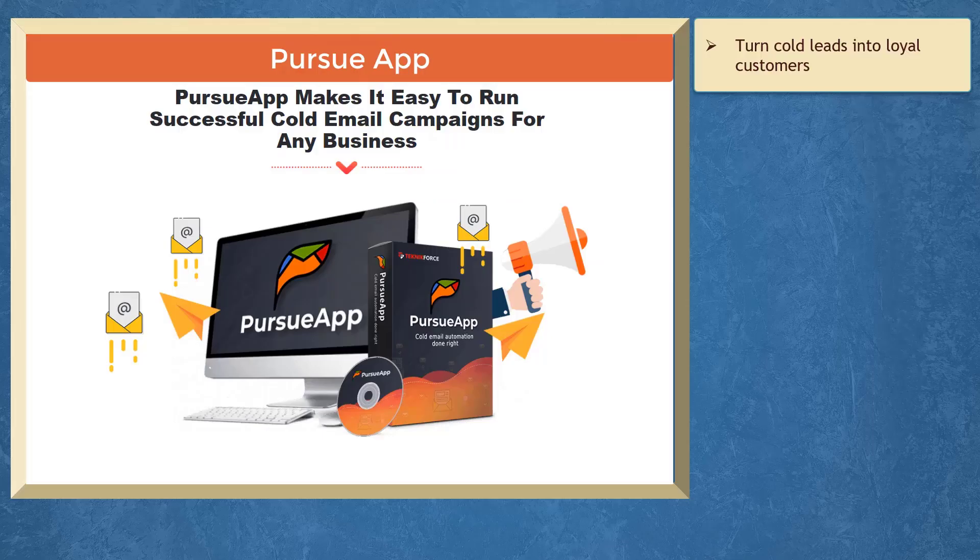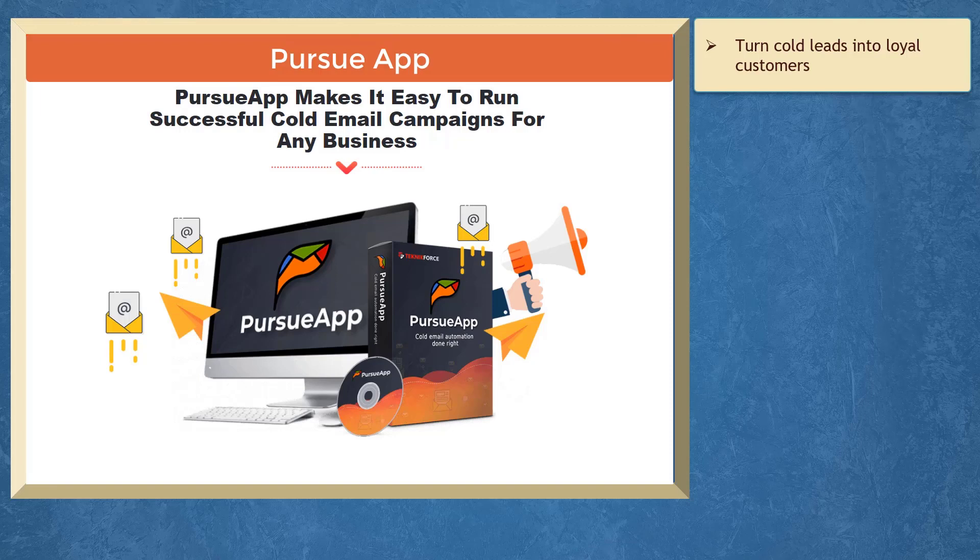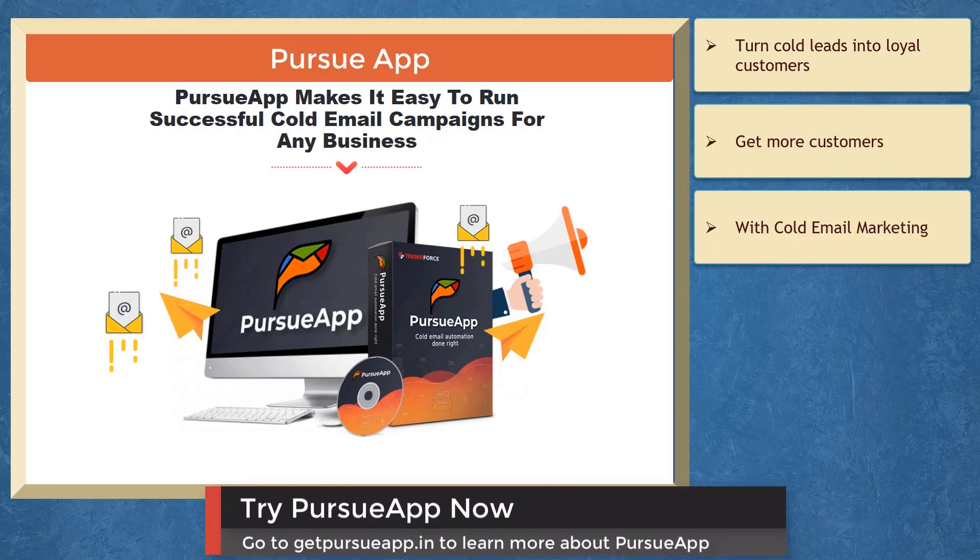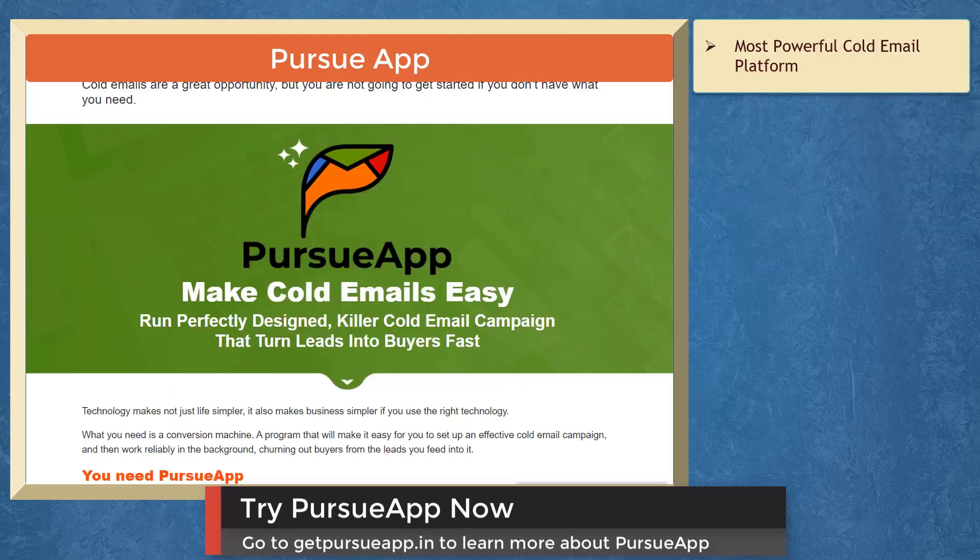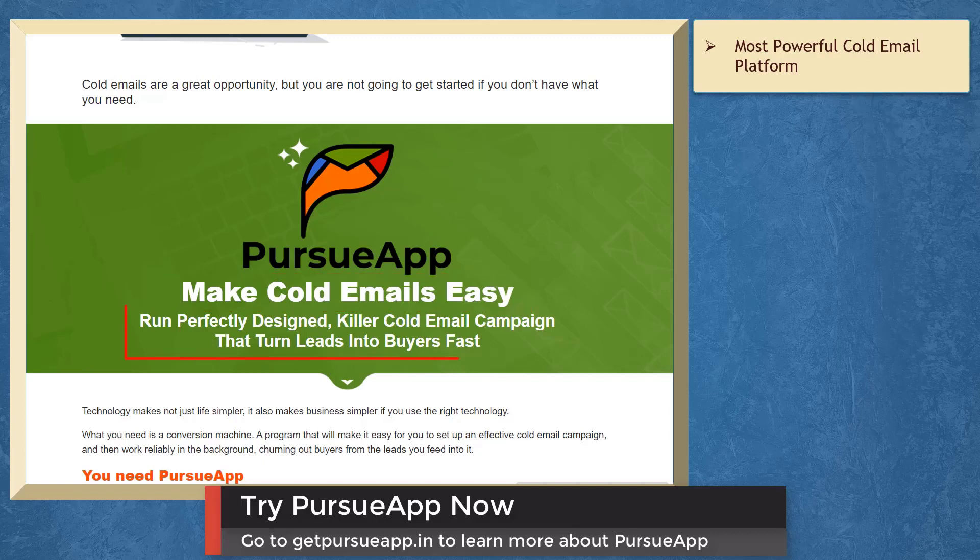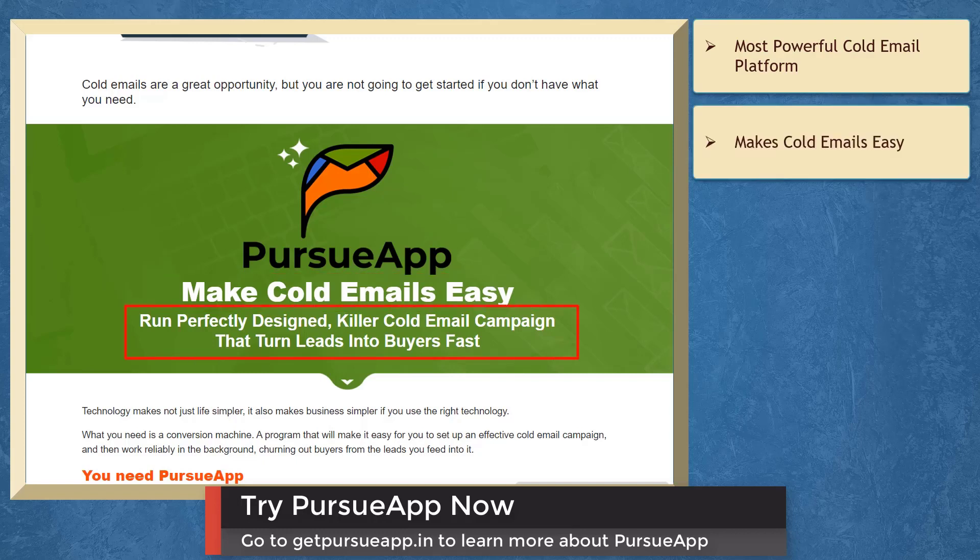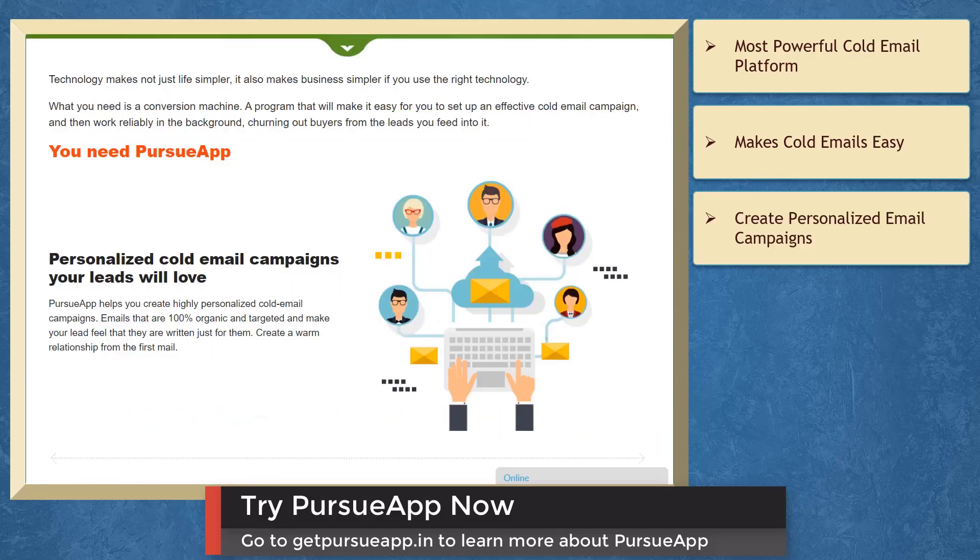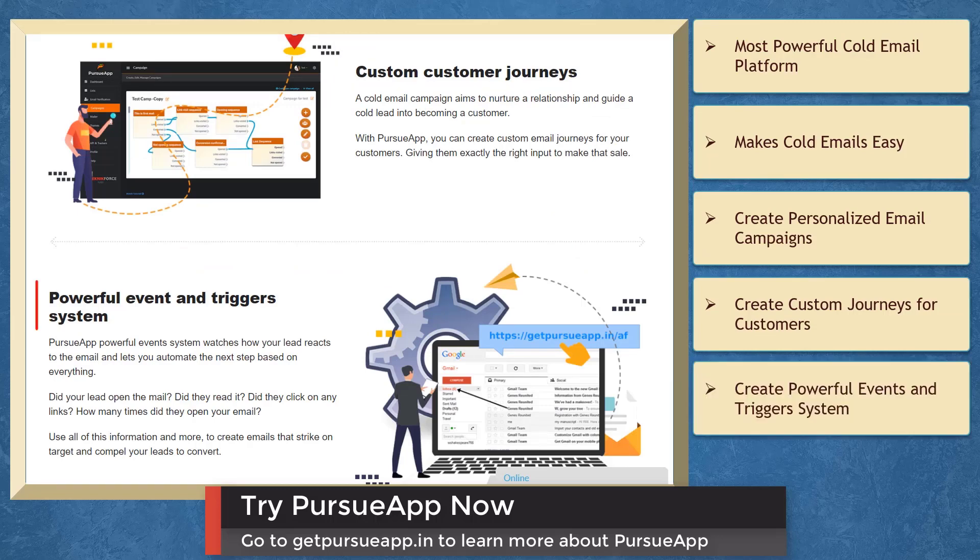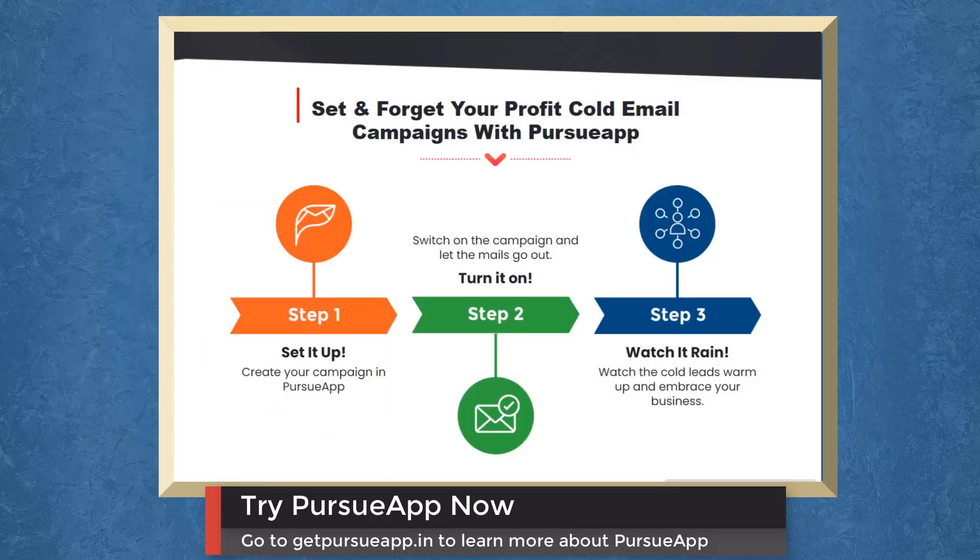If you need to turn cold leads into loyal customers, we have a marketing app that can help you get more customers with cold email marketing. Pursue app is the most powerful cold email platform than any other alternative. You can run perfectly designed killer cold email campaigns that turn leads into buyers fast. You can create personalized cold email campaigns, create custom email journeys for your customers, create powerful event and trigger system, and watch how your leads react to your email.